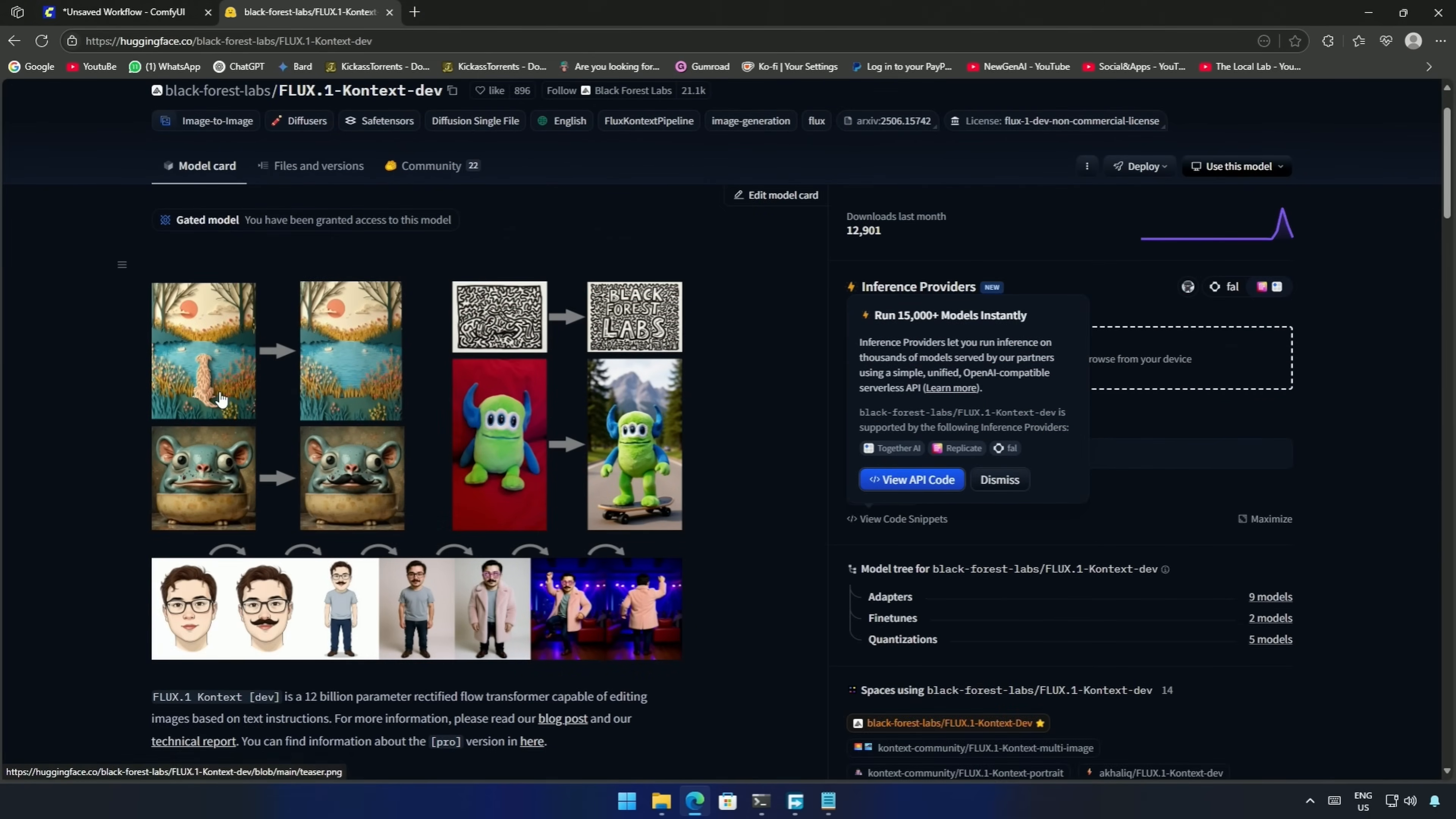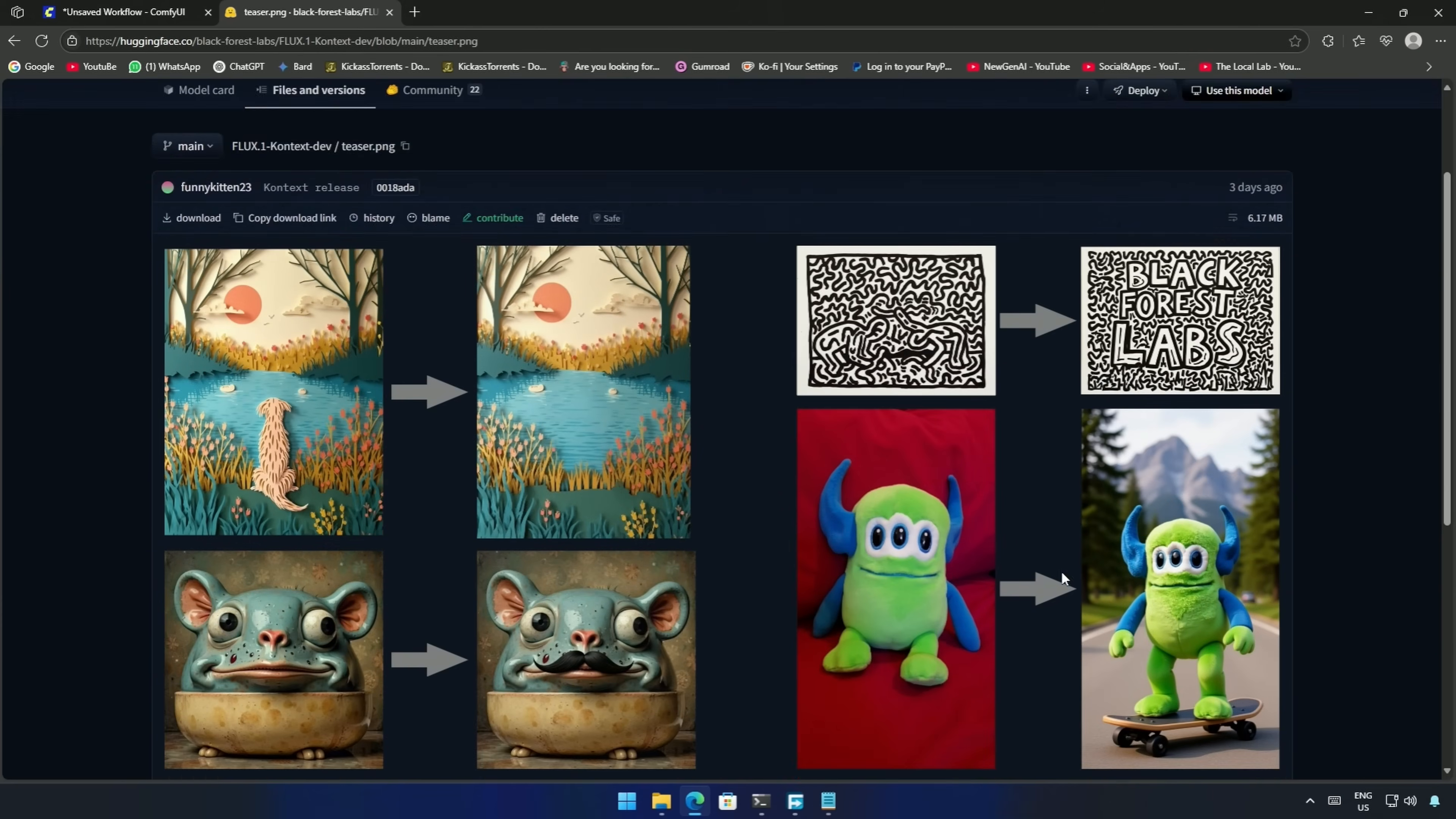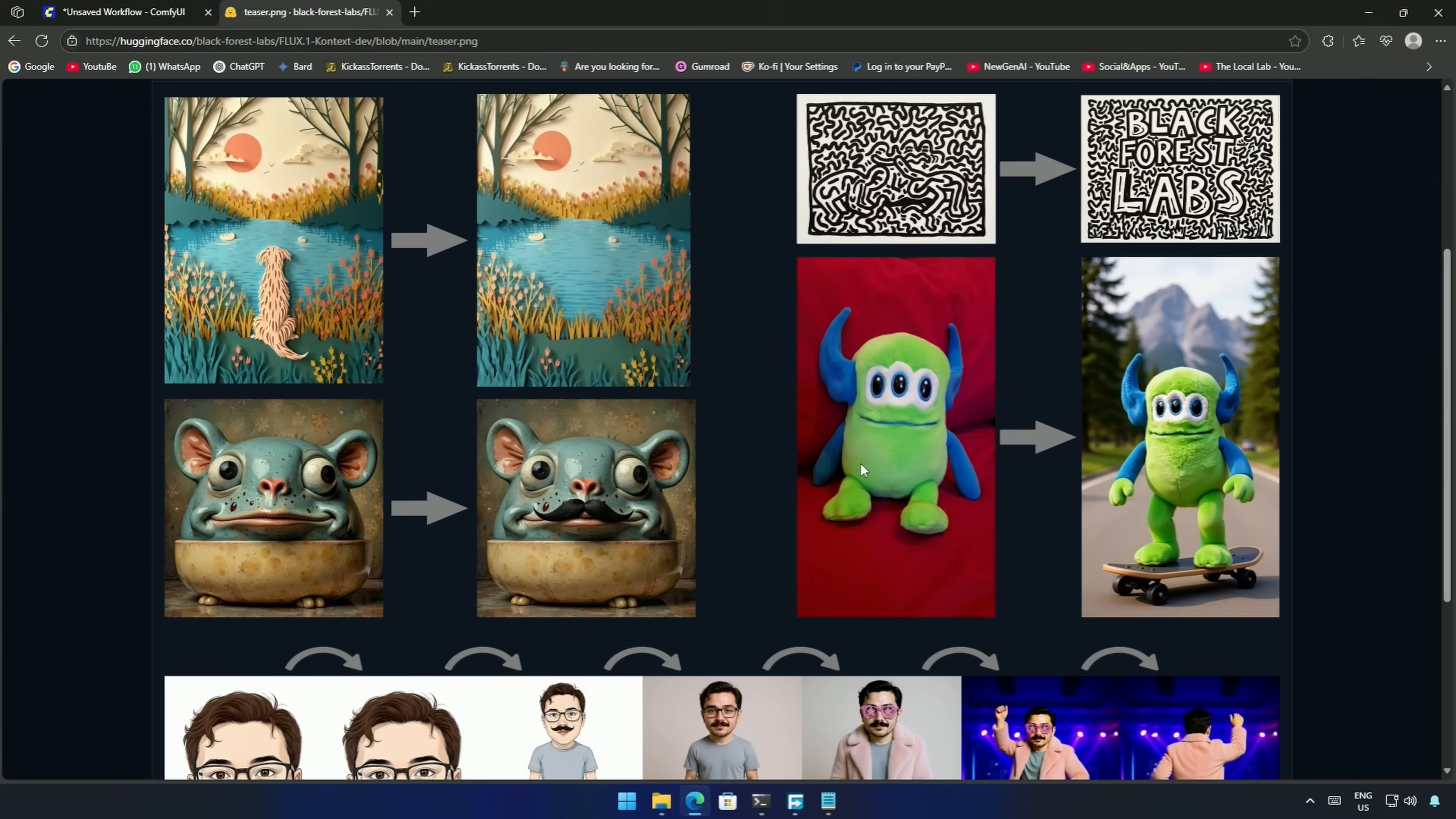The examples here showcase how it removes objects flawlessly, such as this dog. Writing text inside a pattern. Stuffed toys or skateboarding looks good.